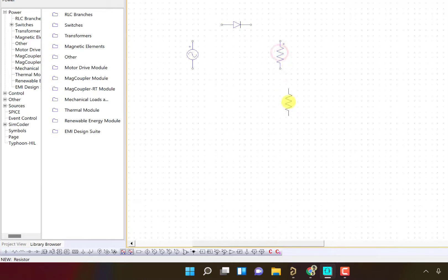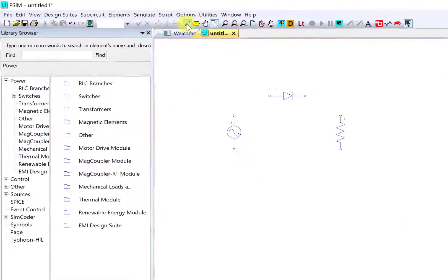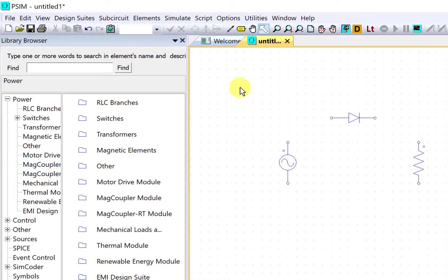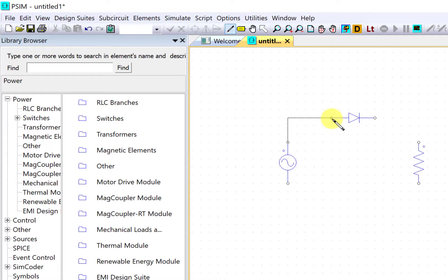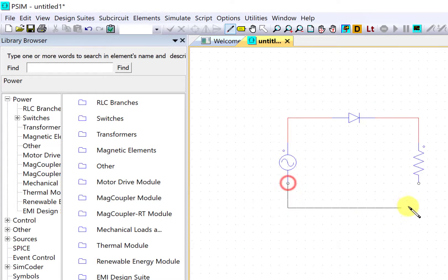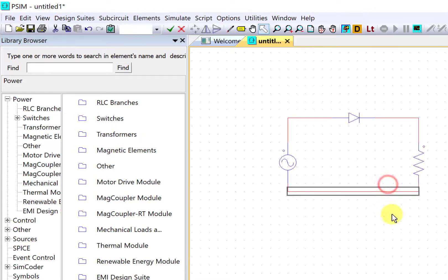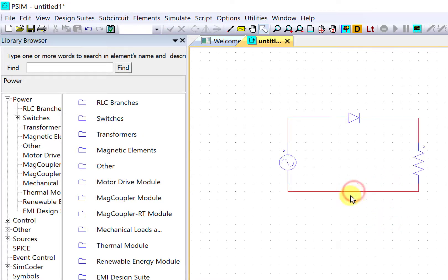Now to connect these components we have this option here, wire, or you can press W on your keyboard to enable this connection. Start from one terminal and end at another, and similarly here you can make this connection as well. That's how we can make connections. Now we have a half-wave rectifier.